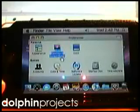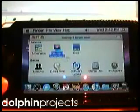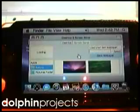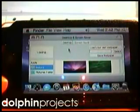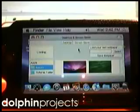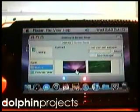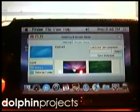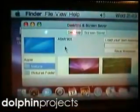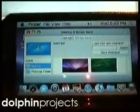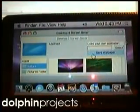We can change our background. We change the list, so we click there, and we got a message here that says 'abstract' and a preview. We click 'save wallpaper'.